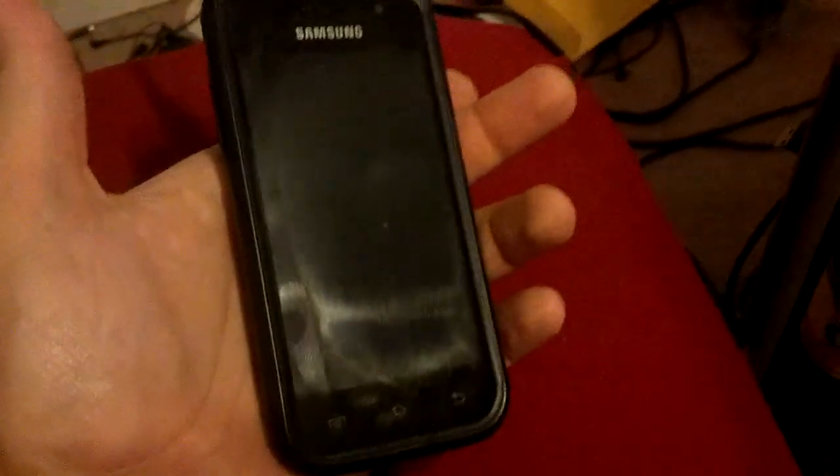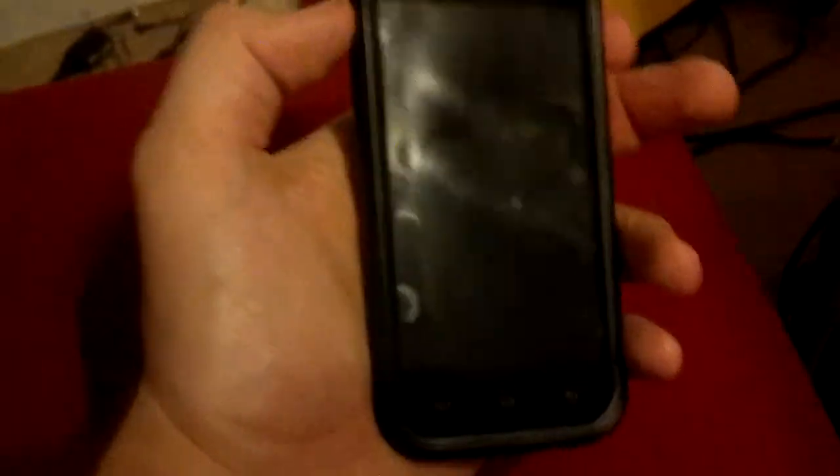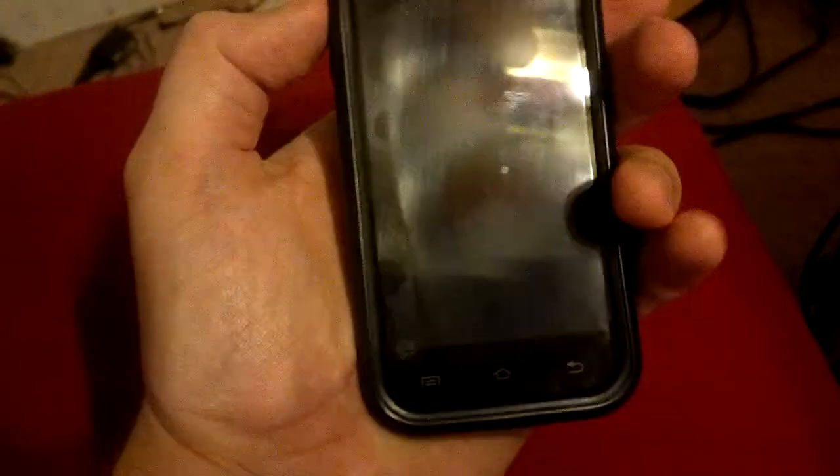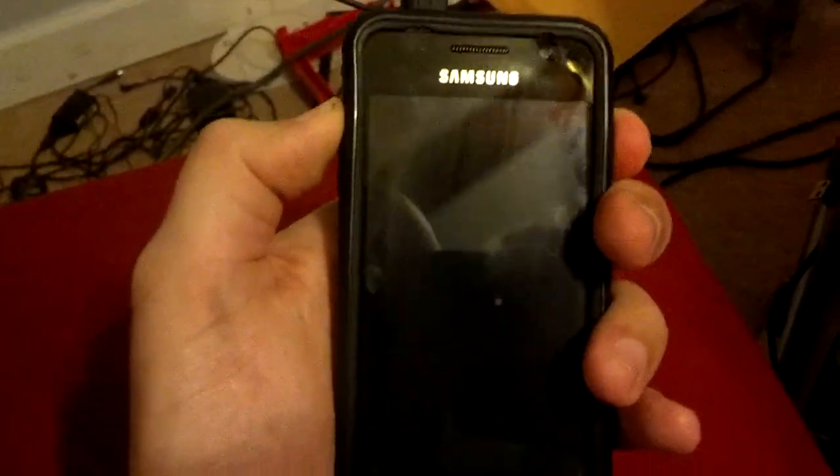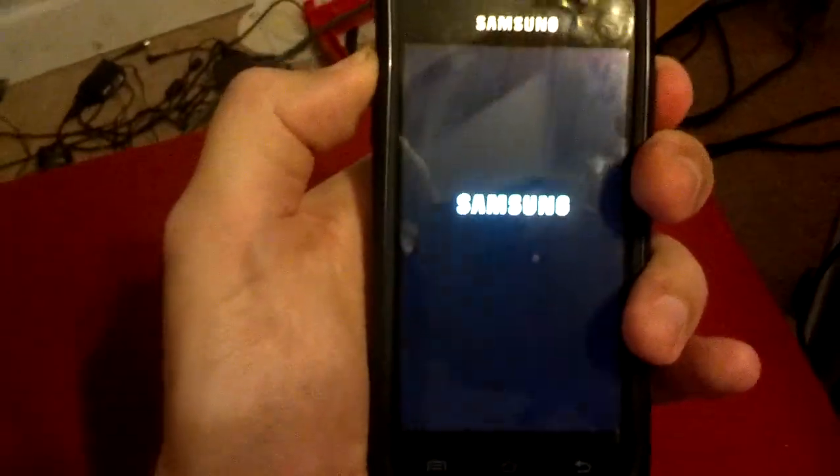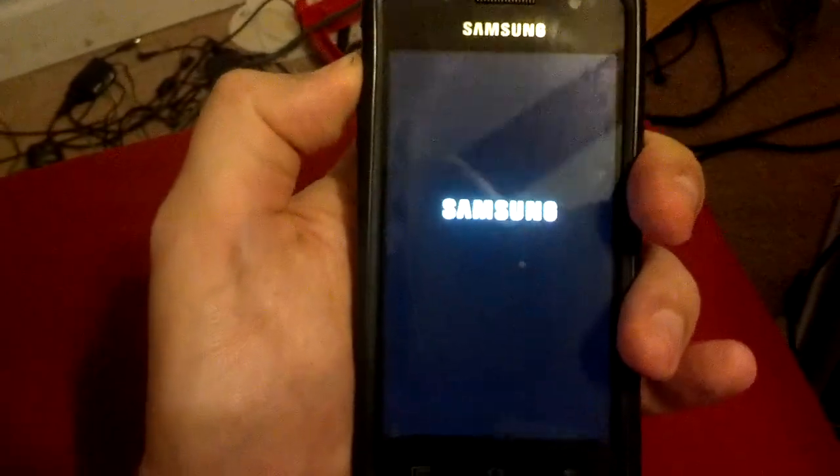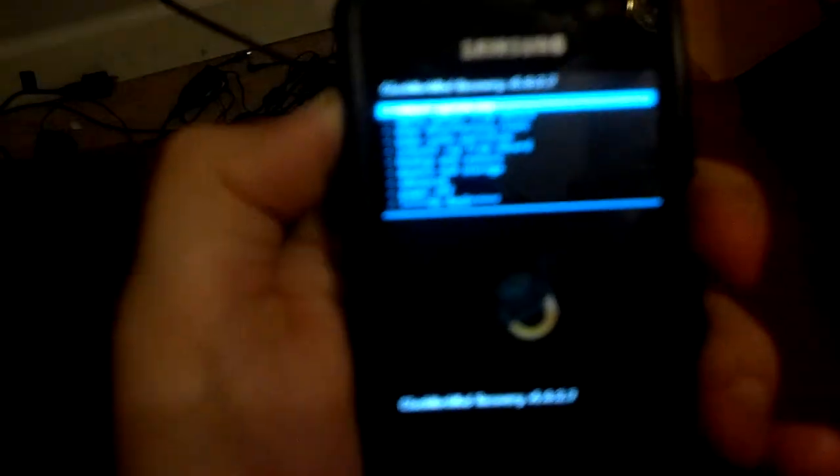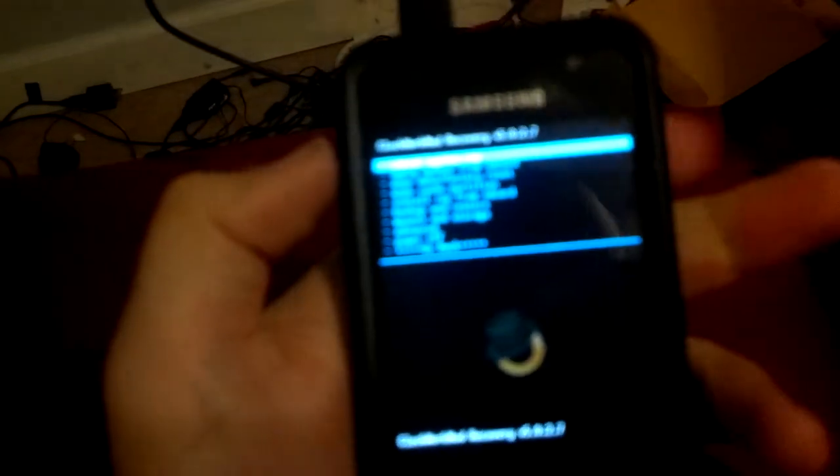First thing we're going to do is boot into the ClockworkMod recovery of the TerraSilent kernel with our volume up and power combo, and let go of the power. I already got the cable on here but it's not plugged into the computer, I'm just doing that for simplicity.